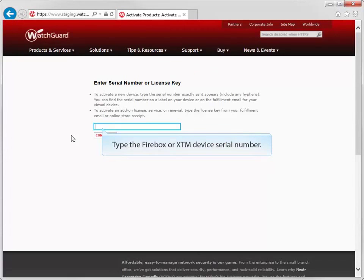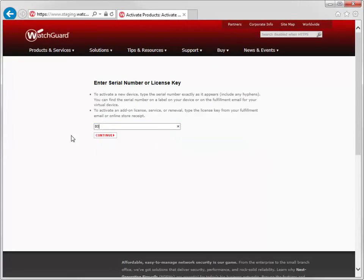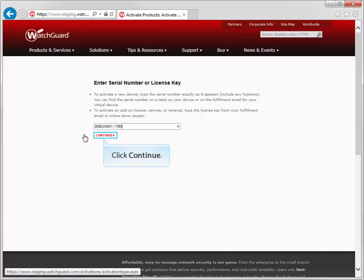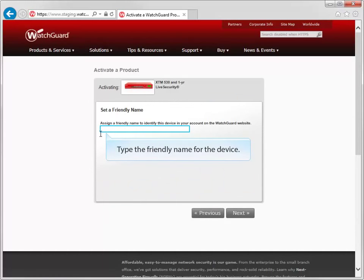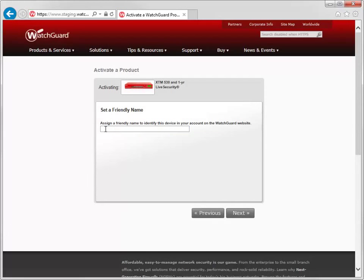Next, type the serial number exactly as it appears on the device, and then assign a friendly name to it. The friendly name is a descriptive name that makes it easy to identify this device and can be up to 20 characters long.